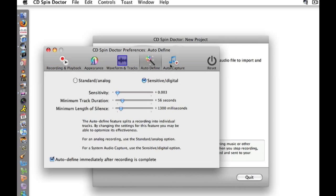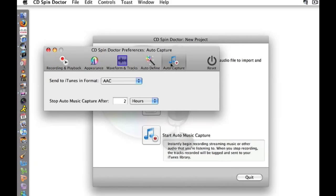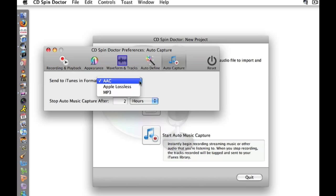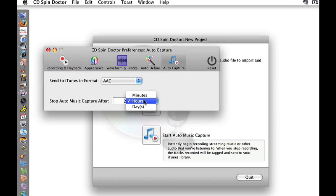The Auto Capture tab allows me to determine the output file type and how long I want Auto Capture to last in minutes, hours, or days.